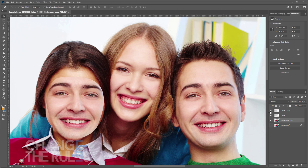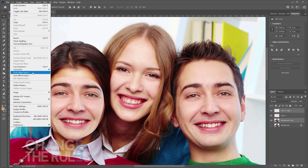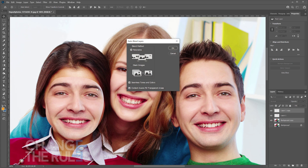Then select both the main image layer and the face that you have used by holding CTRL and selecting the layer. Then go to Edit and choose Auto Blend Layers. Make sure that Seamless Tones and Colors and Content-Aware Fill Transparent Areas are both selected, then hit Enter or click OK.